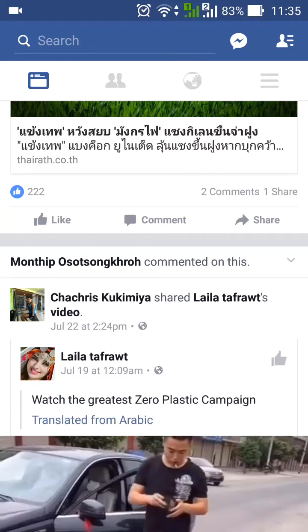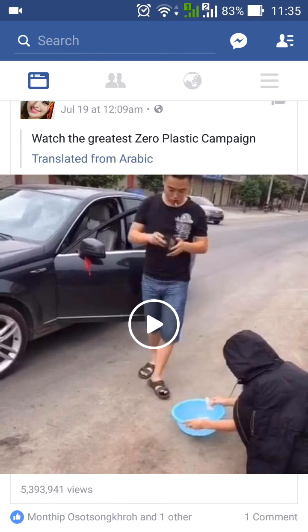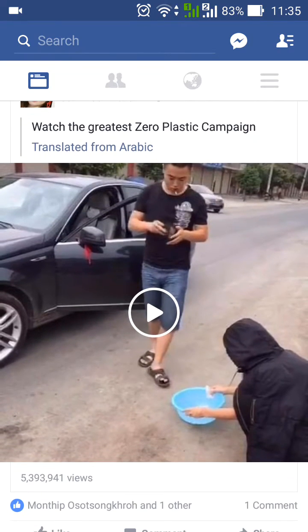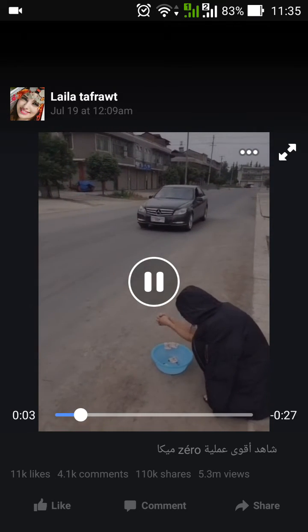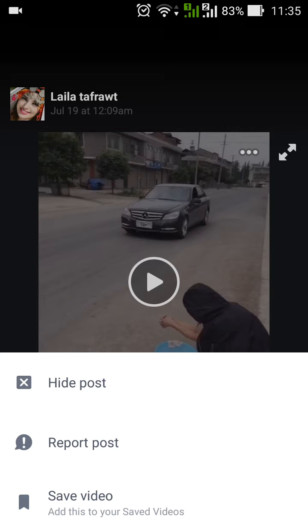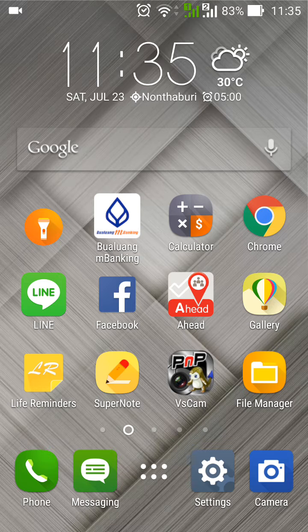In this video, I'm going to show you how to save a video from Facebook to your mobile phone using Android phones. For example, with this clip, if we press on the three dots and select 'Save Video,' it's going to save on your account — not to your local mobile phone. So instead, we're going to use the Chrome browser.